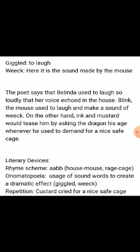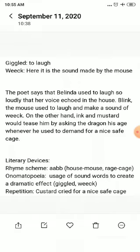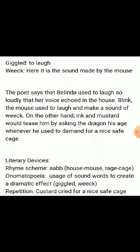Blink the mouse used to laugh and make a sound of 'weak'. On the other hand, Ink and Mustard would tease the dragon by asking his age whenever he demanded a nice safe cage.